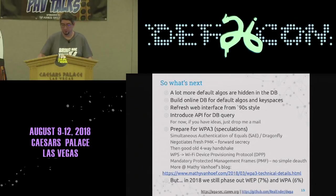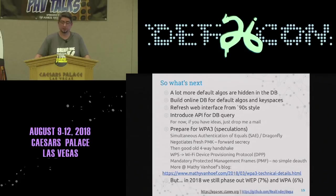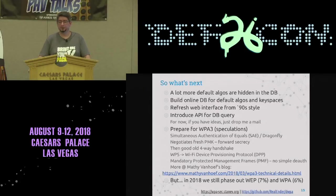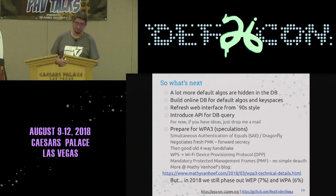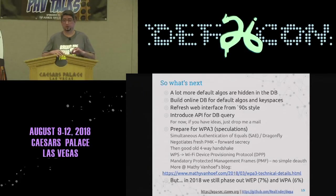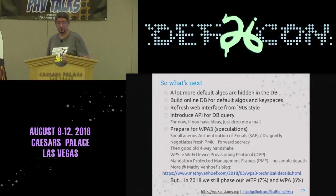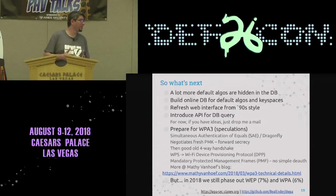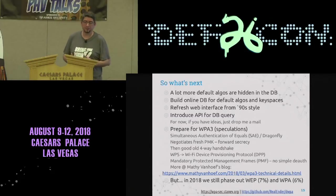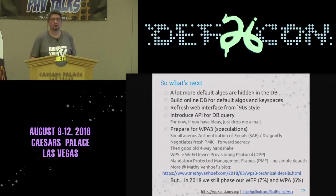What's next for this project: we're sure there are many more hidden algorithms to discover. There is a lot of info spread across different forums that is hard to find, and this would be a nice place to collect it all and improve it. The web interface needs a major overhaul, and it will be nice to add an API for database queries. If you have ideas, drop me a mail and we can work it out.